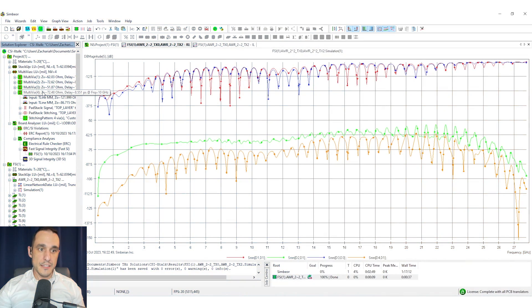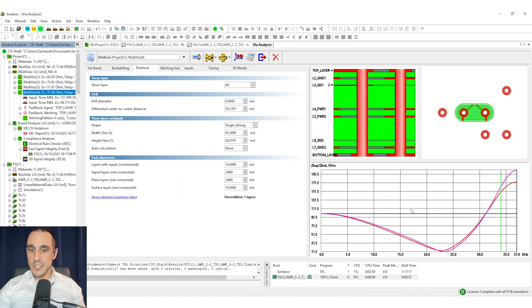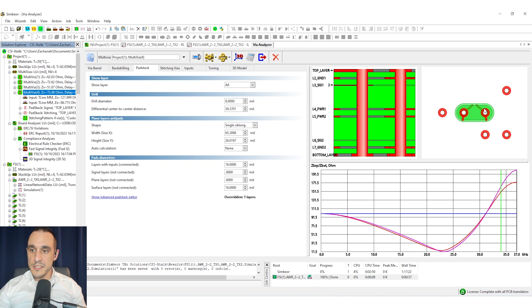Myth number four. Vias must always be eliminated from differential pairs or if they are present they should always be back drilled. This is also incorrect and it can lead to over designing a differential pair and specifically it can lead to over designing the vias. Now it is possible to design vias to have a desired differential impedance. So here inside of Symbior what I can do is I can bring up one of these examples here and you can actually see what the impedance of this via pair is based on the plane openings and any other nearby ground vias.